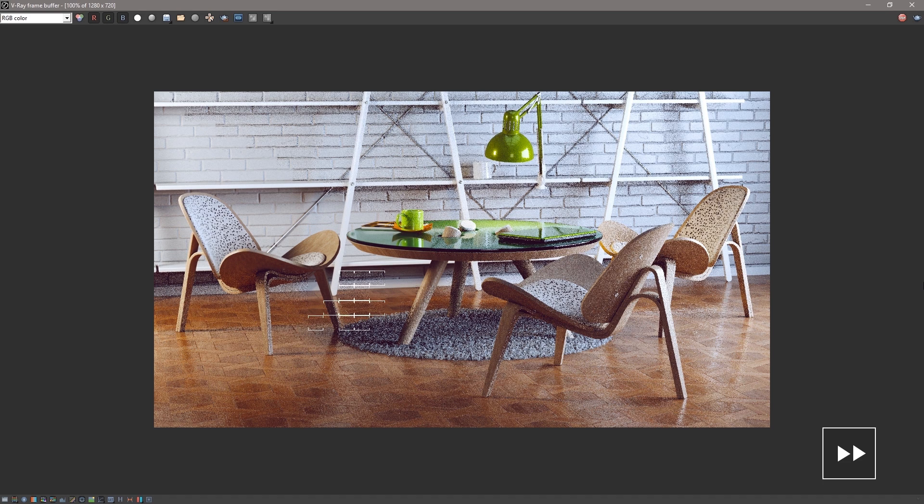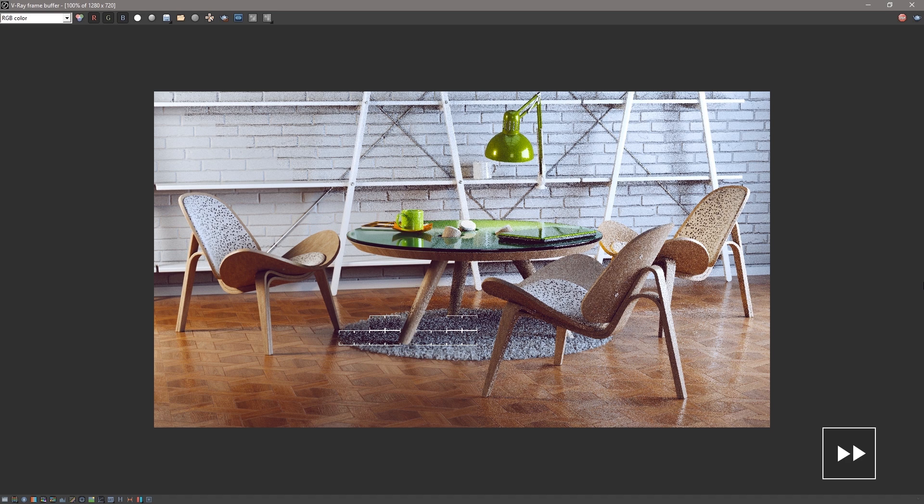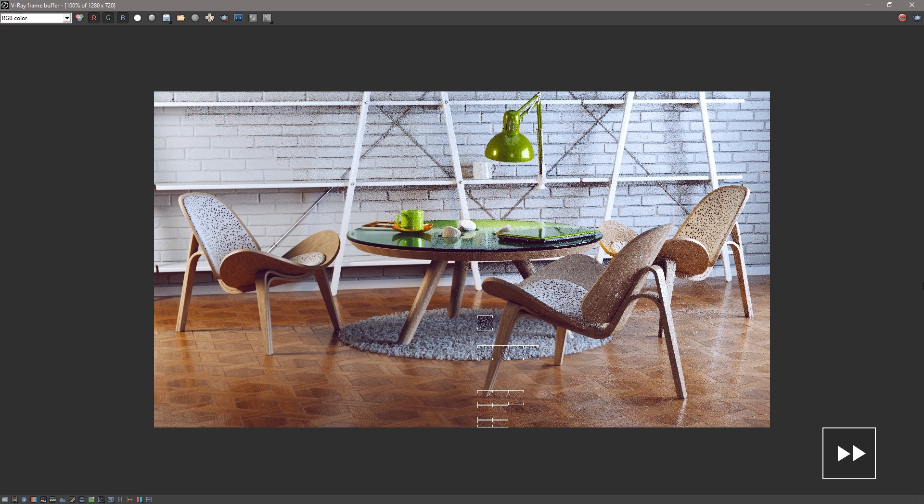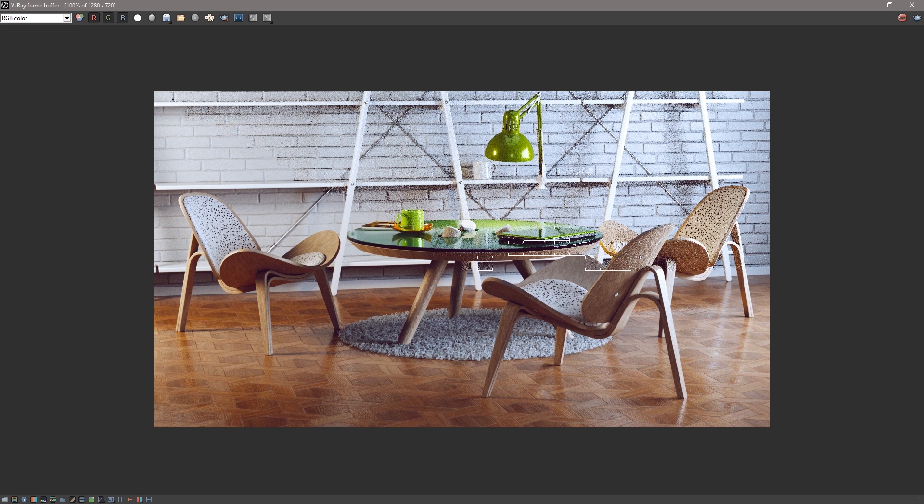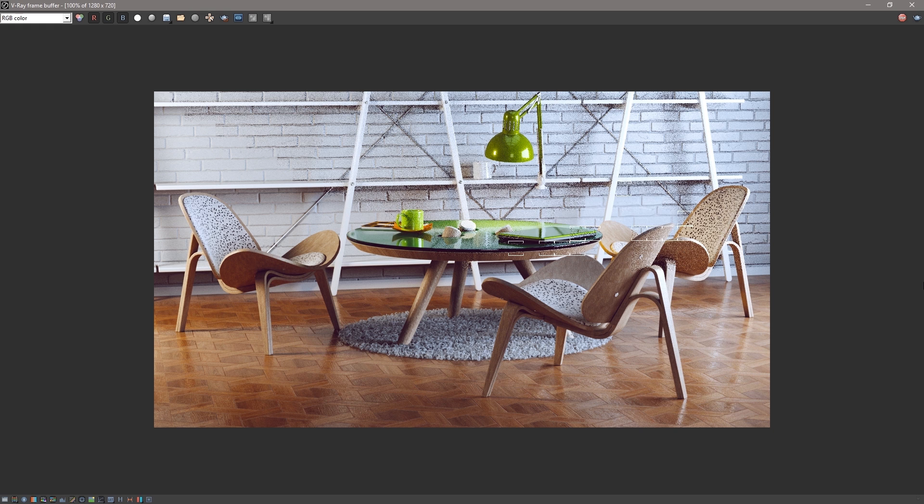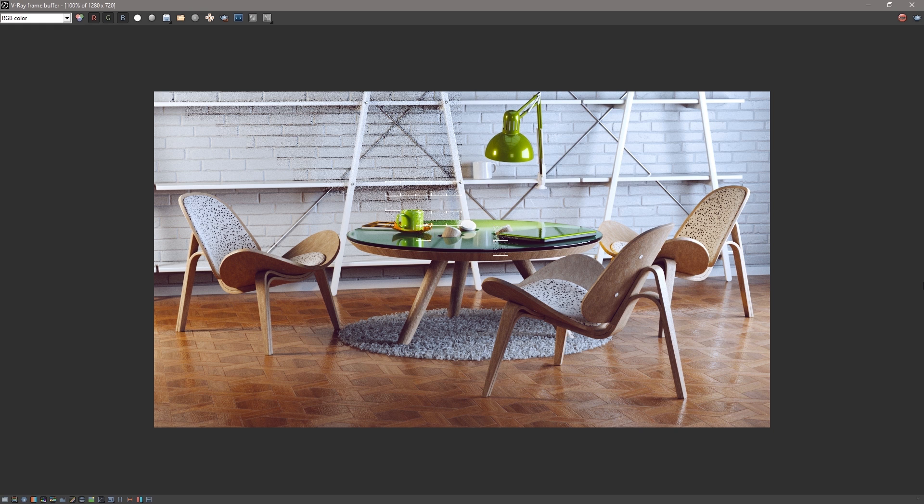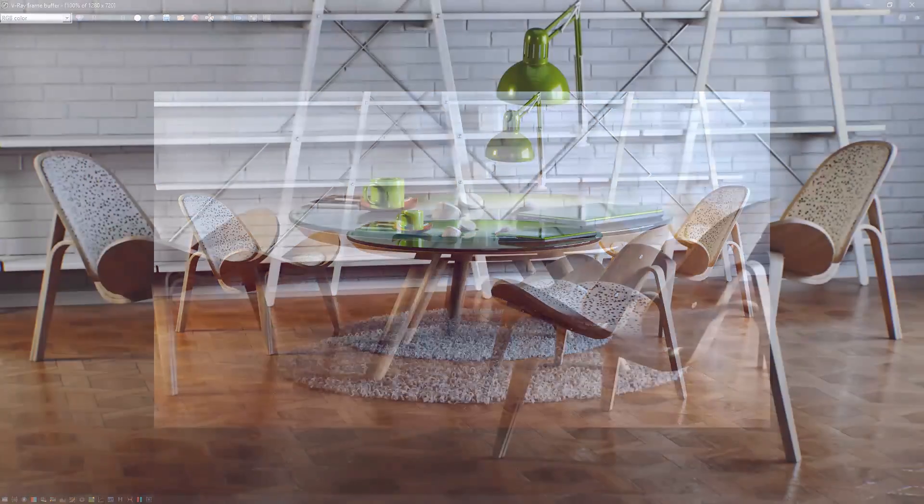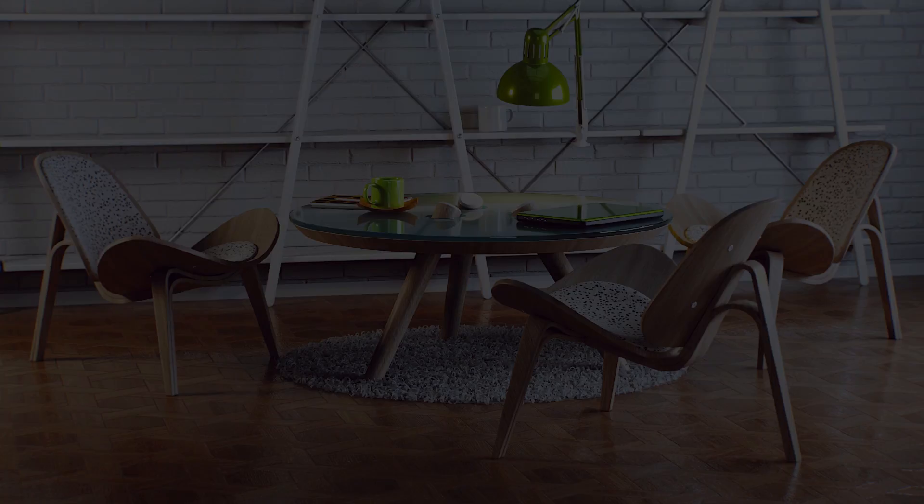Now as we watch this render resolve and this video comes to an end, we've seen how to use the material library to create looks easily as well as how to edit those materials and even create new ones from scratch. Thank you for joining us for this quick start video introducing material workflows in V-Ray for SketchUp.